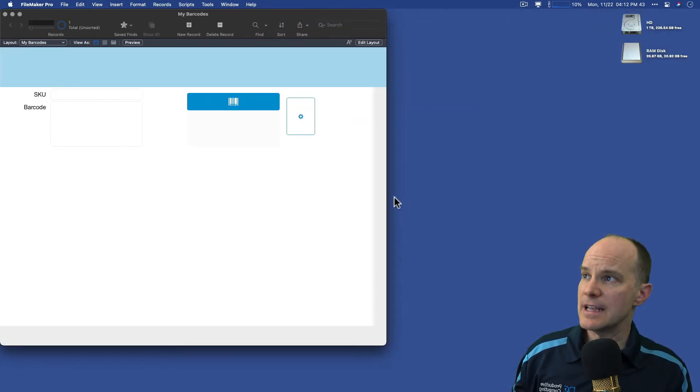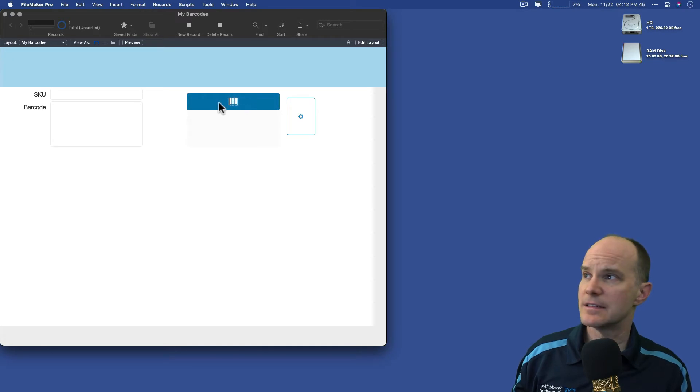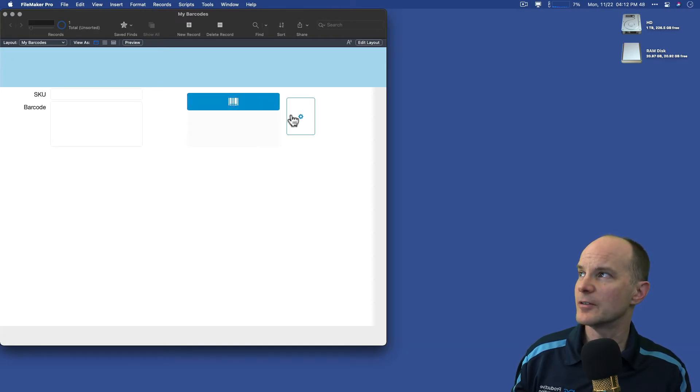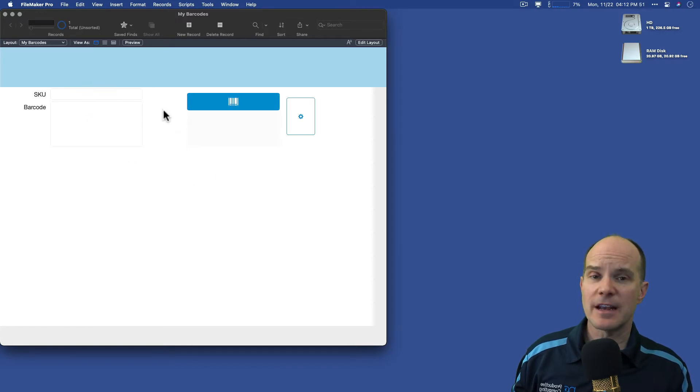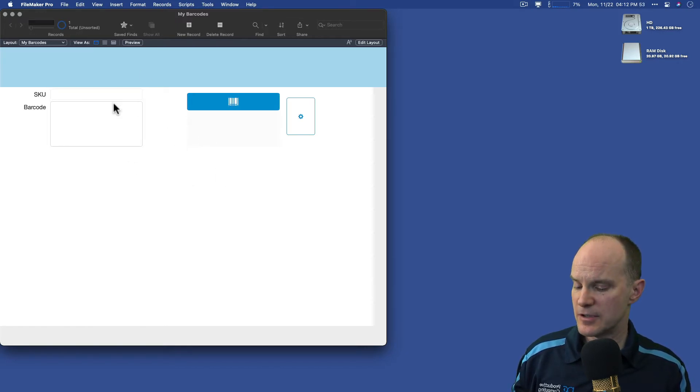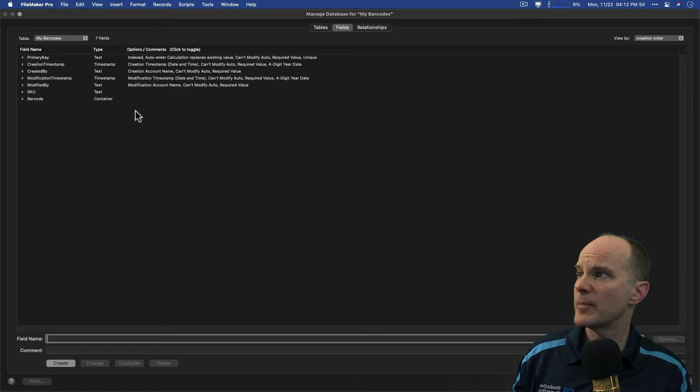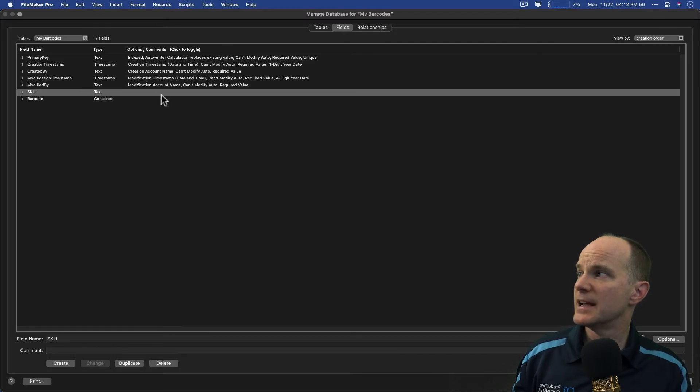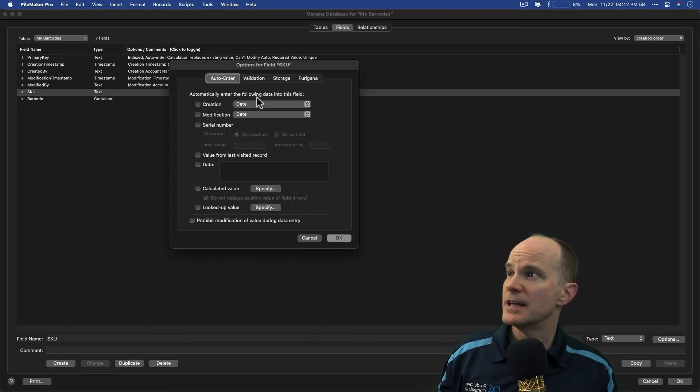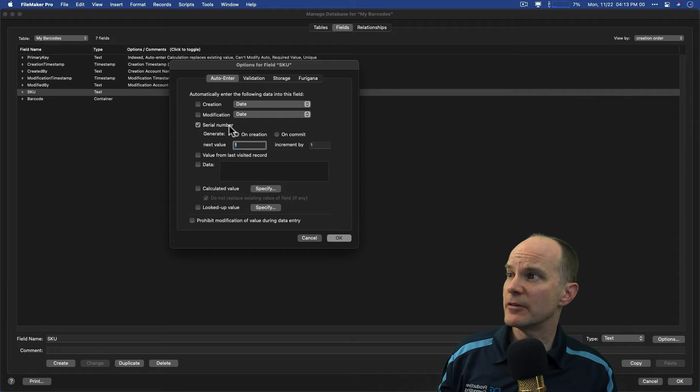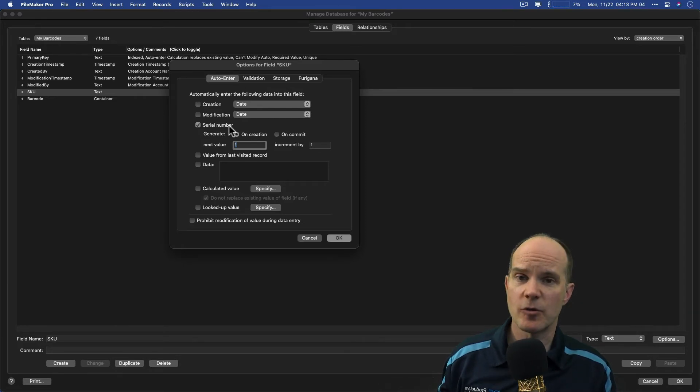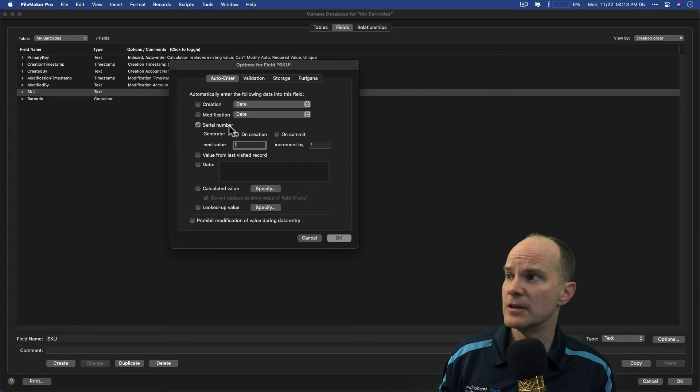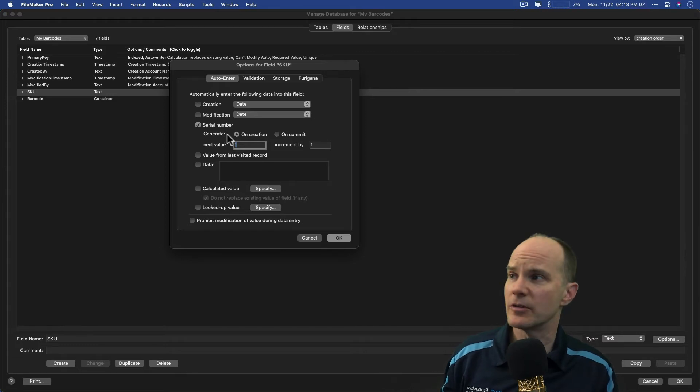And that's essentially it. You can see that it has this placeholder, if you will, for a barcode. Now, in my system, I want to make it so that every new record, I create a new SKU. So I'm going to go back into define database, and make sure that my SKU is set to automatically enter a serial number. In this case, you could do a UUID or any other mechanism to create a unique ID. It doesn't matter, but I'm using serial number here.